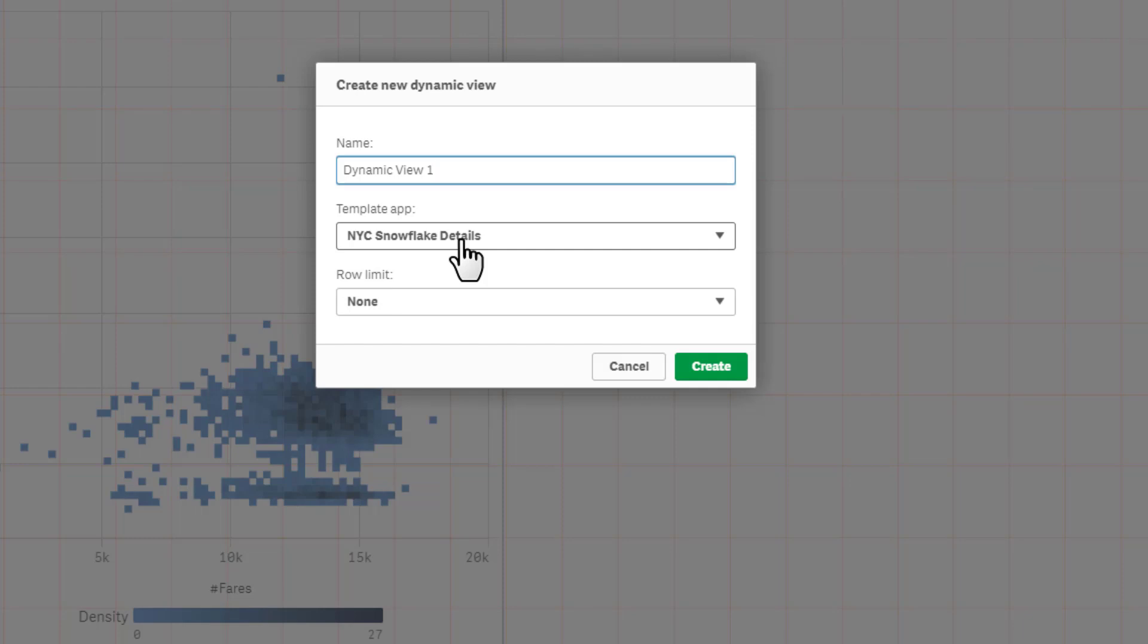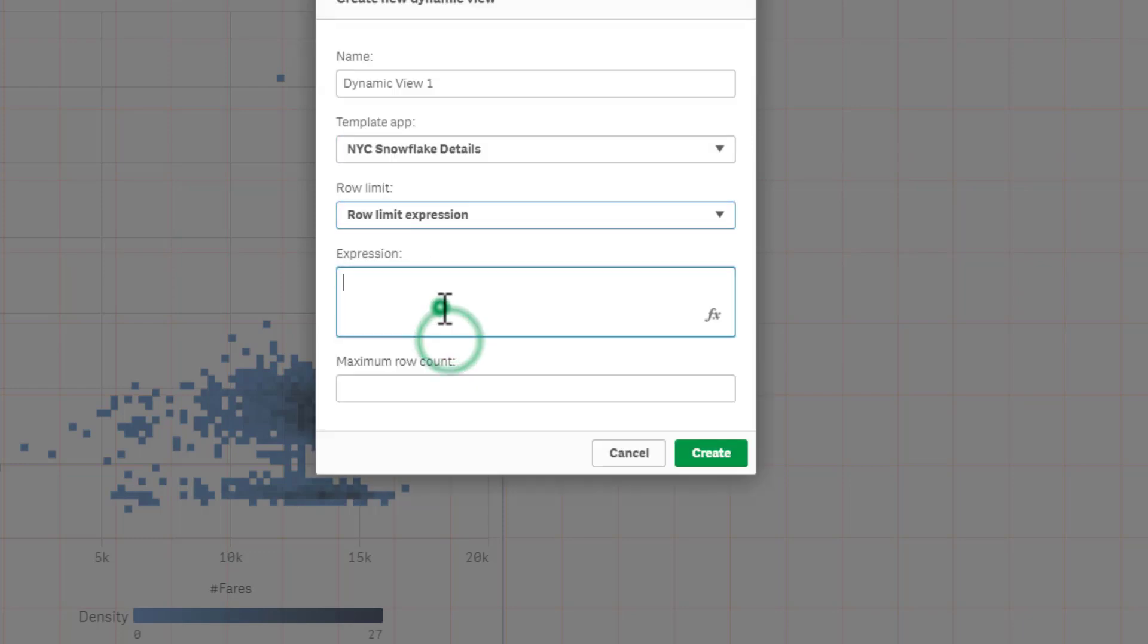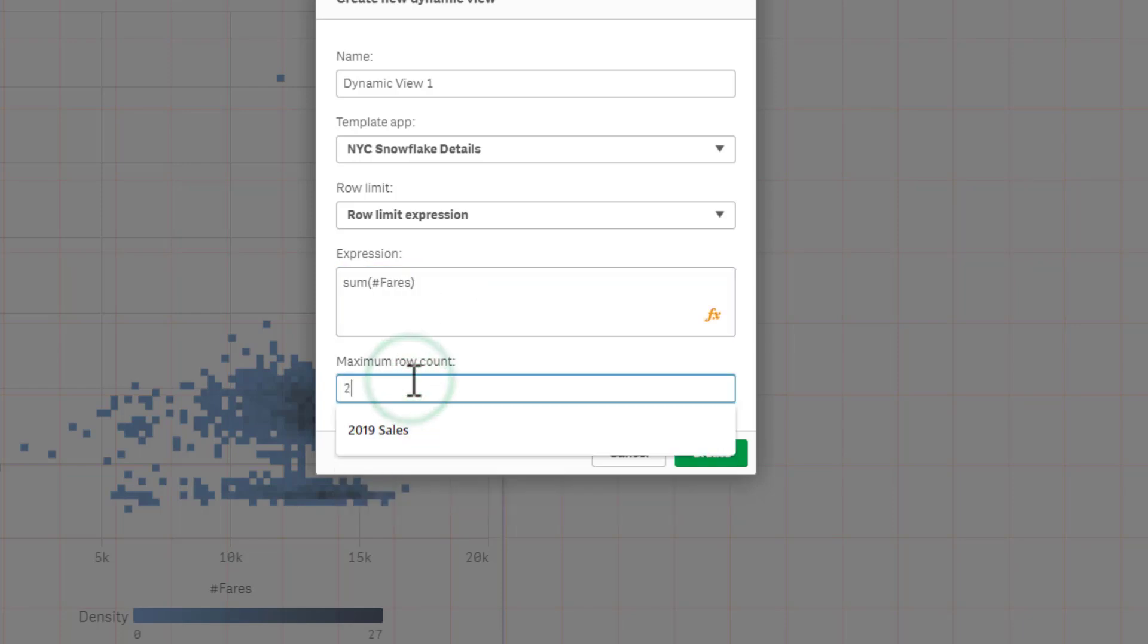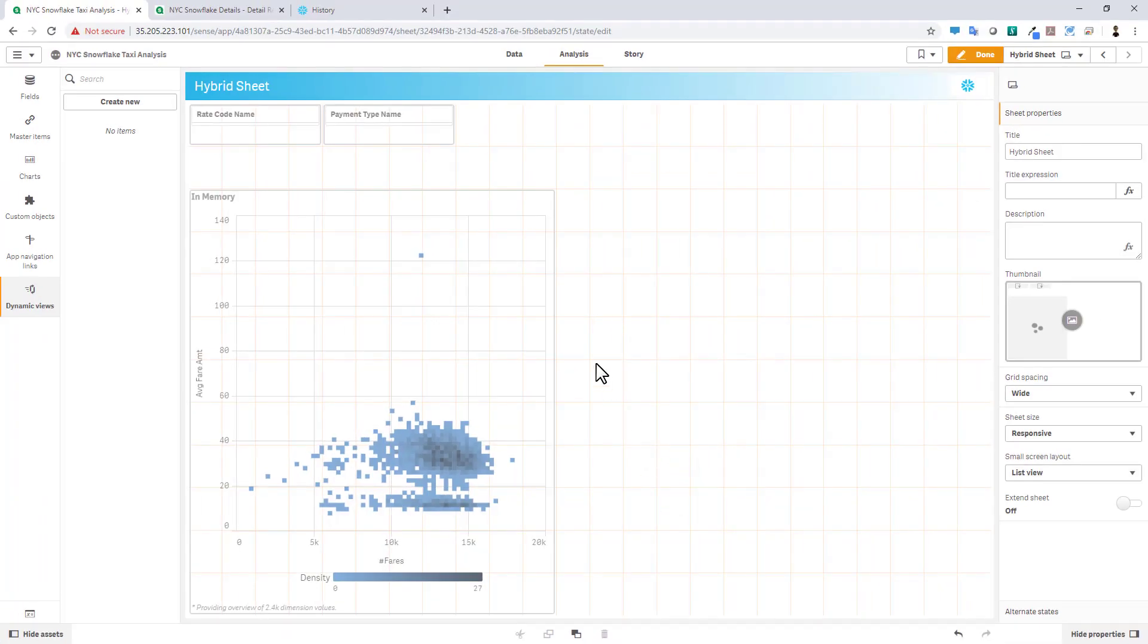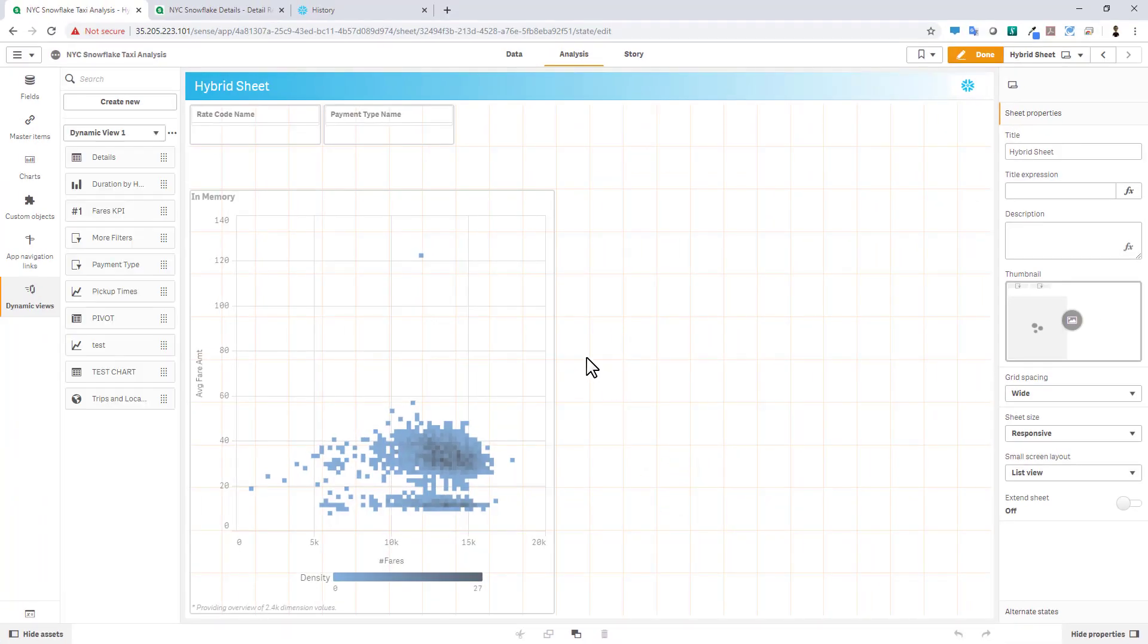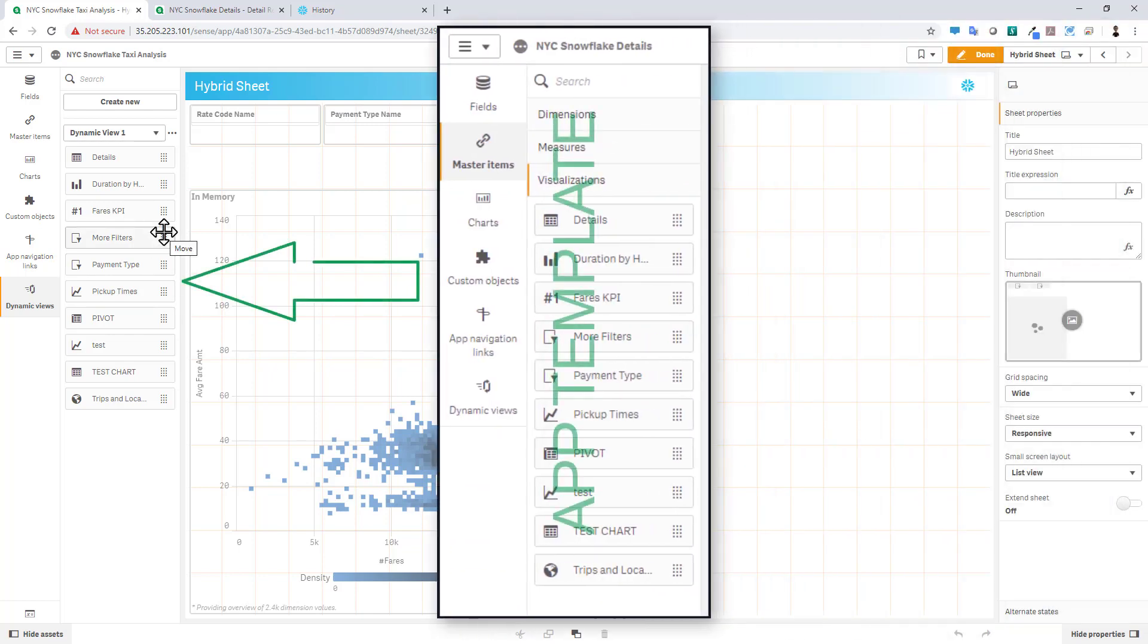And any master visualizations that are in there will then be pulled in. Let's also set up a row limit expression. And we'll do this for the aggregation for the fares measure. And we'll set it to 20,000. So by clicking Create, we've now created this new Dynamic View, and it's pulled in all of the master visualizations from that app template.